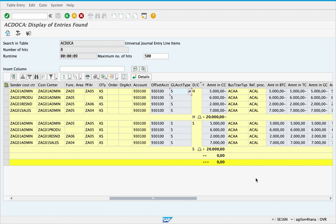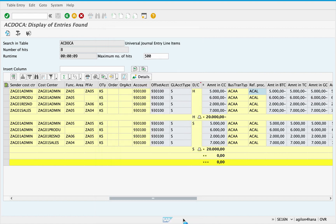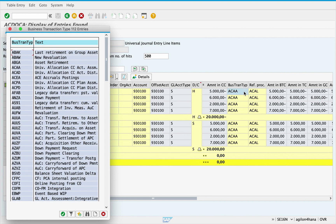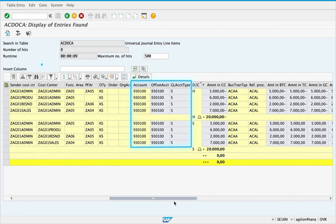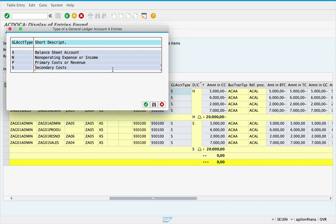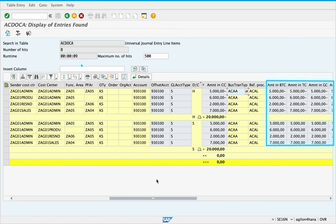Since all CO transactions end up in the Universal Journal, it is important to differentiate them from each other. This can be done by analysing the business transaction type and the reference process. You can use the reference process ACAL to distinguish allocations from other CO processes. With the business transaction type, you can see what kind of allocations were performed — for example ACAA, which means cost centre actual cost assessment. All eight line items are assigned to the same account of the type secondary costs with number 930100. The allocated values are stored in multiple currencies — all currency types activated in financial accounting — and there is no longer any distinction between finance and controlling currencies.